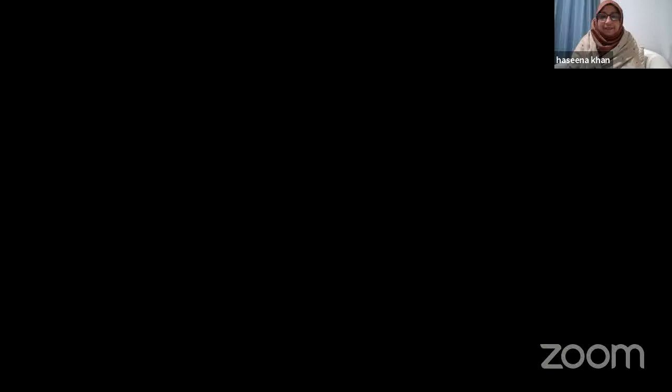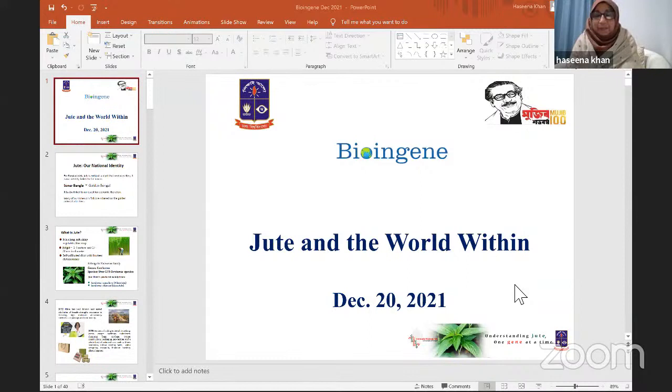Thank you so much, Tahmina. Thank you, Shubho. Thank you, Shoma, for the invitation to join Bioengine. I'm really honored to be here and present my talk on jute. Good morning to everyone. I'm speaking from the USA, so it's evening here. I'm delighted to be talking about my work on 'Jute and the World Within.'